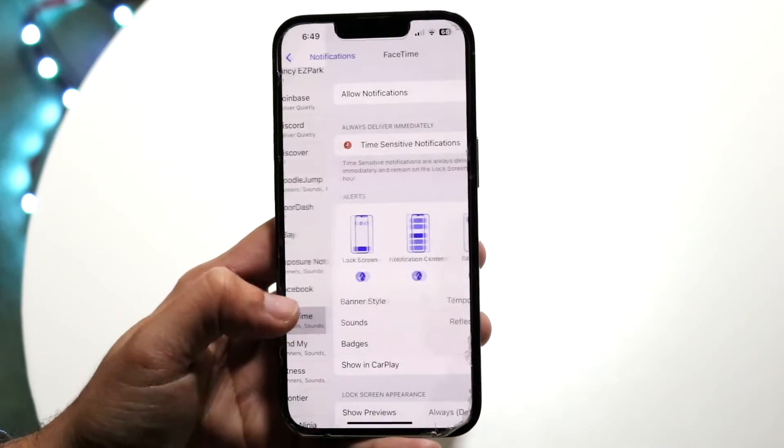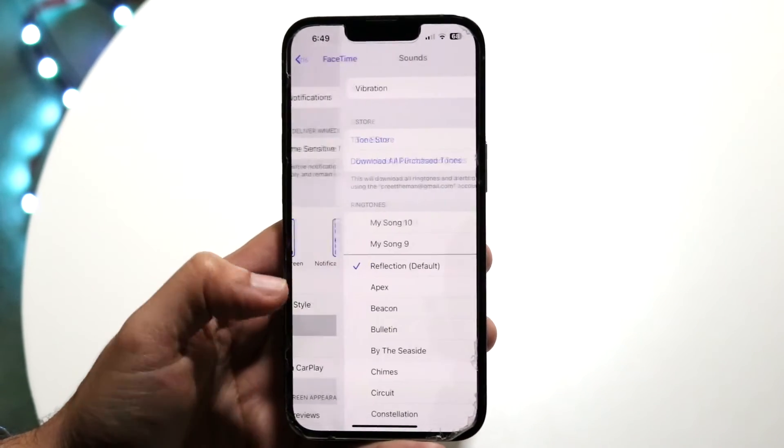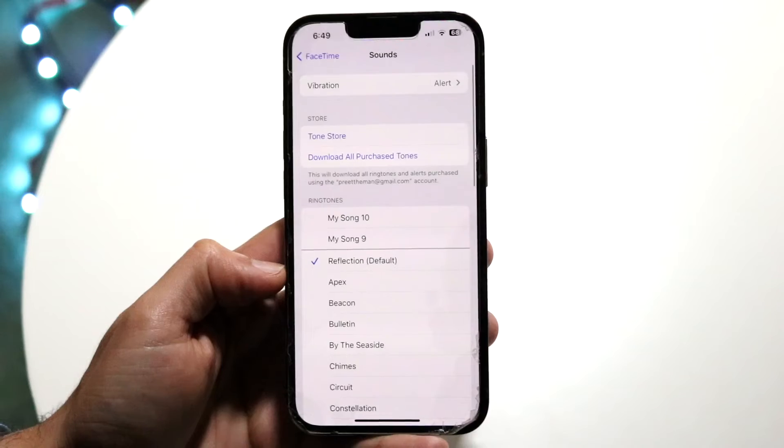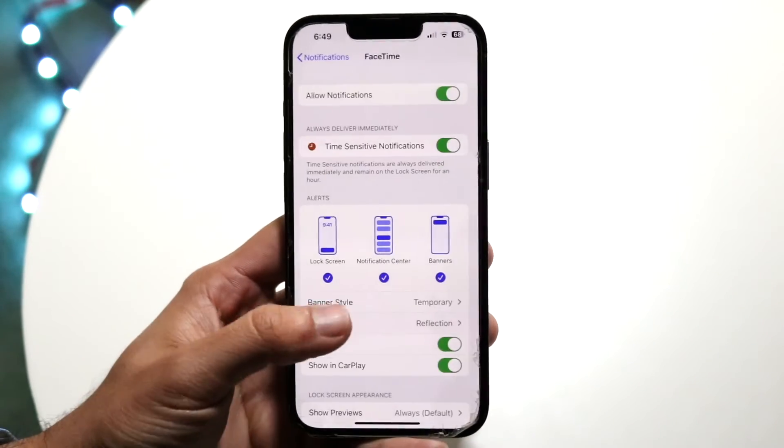FaceTime is another one where you are able to change the sound. You can go into FaceTime and change your specific notification sound right there.